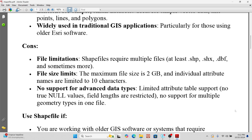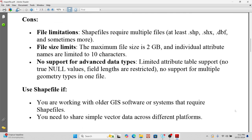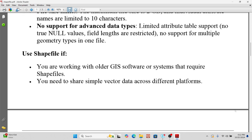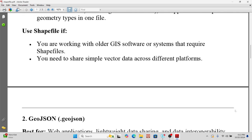So when should you use a shapefile? Use it if you are working with GIS software like ArcMap or a system that requires shapefiles, or if you need to share simple vector data across different platforms.